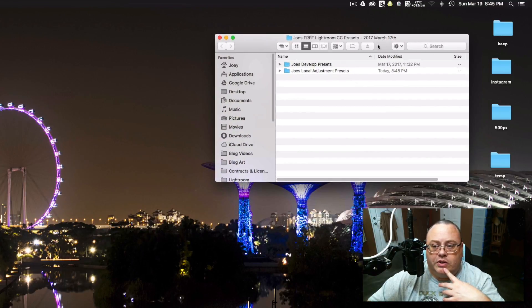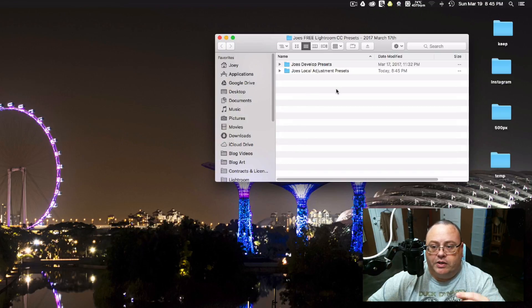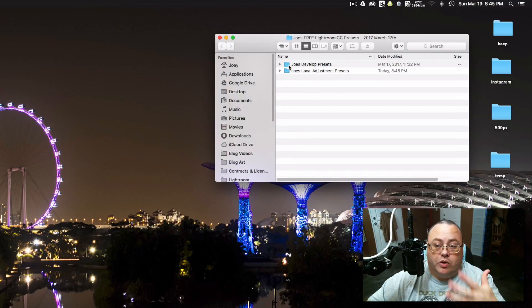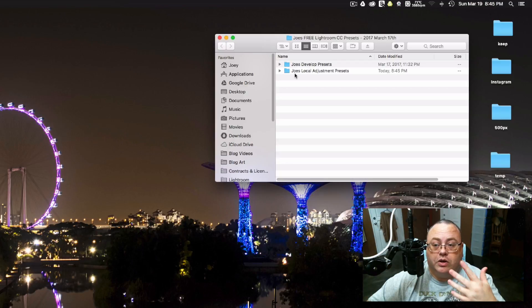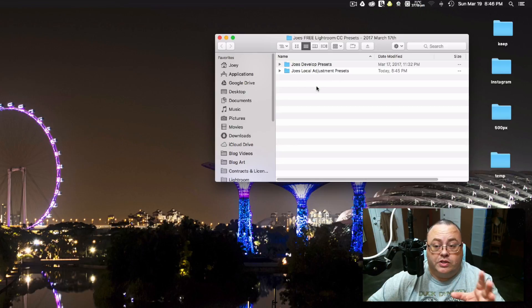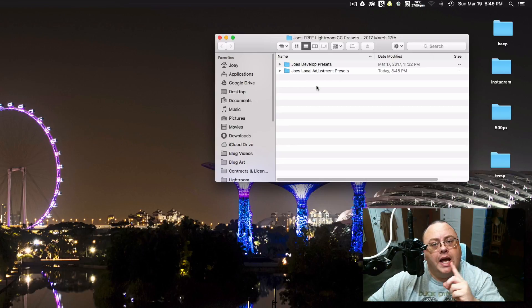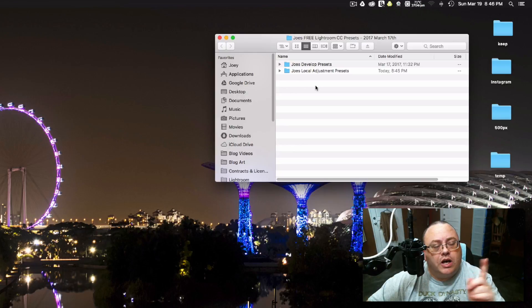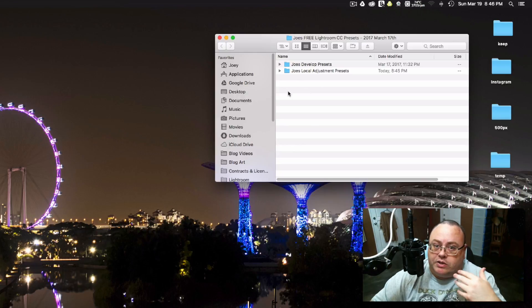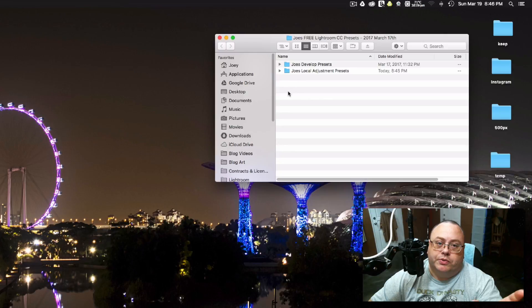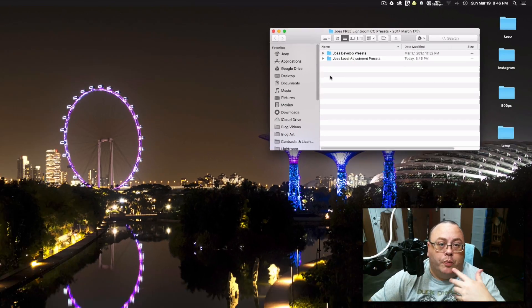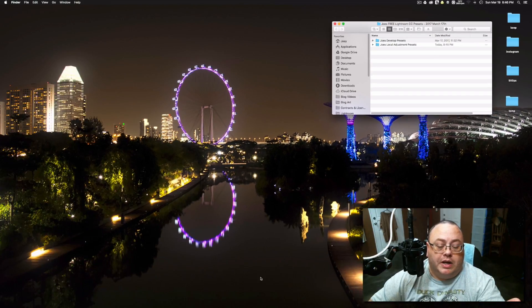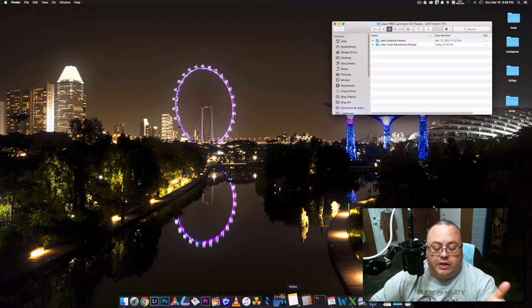If you notice, there are two other folders in this file here. One is Joe's Develop Presets, and one is Joe's Local Adjustment Presets. The Local Adjustments are more like your brushes and stuff. Now, you're probably wondering, how do I install this? That's pretty easy. Since there's a little bit of difference in the location between the folders, between Windows and Mac, the best way is just to open up Lightroom and have it automatically show you where it is.